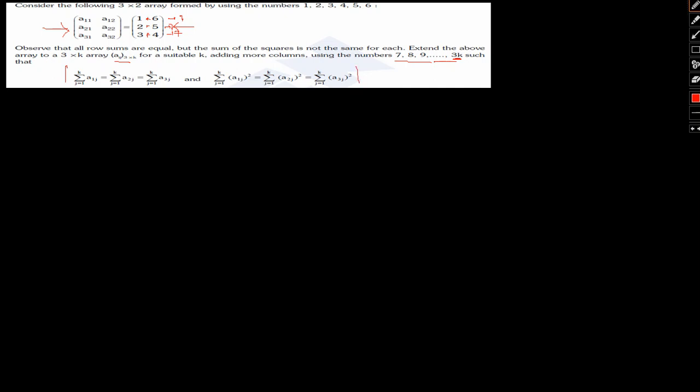Extend the above matrix into a 3×k form for a suitable k, adding more columns using numbers 7, 8, 9 and up to 3k, such that the row sums are all equal and the sum of squares for each row are also all equal. Let's go about solving this and look at how we can approach this question in general.